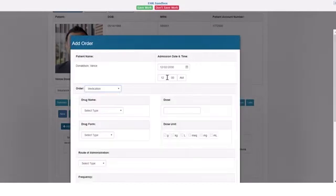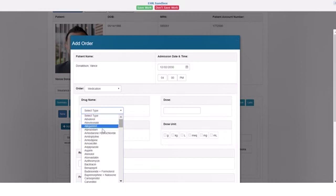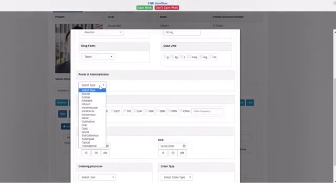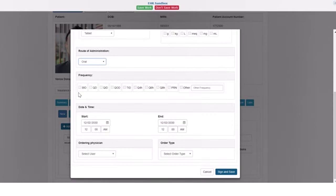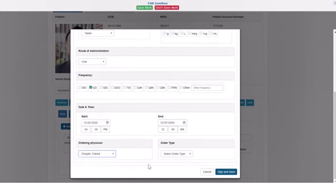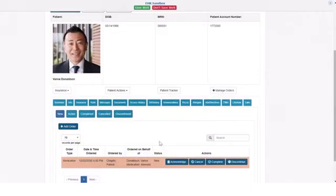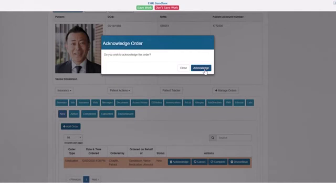To add a medication order, you can select the drug from a list of the top 100 commonly prescribed medications. Select the form of the drug, the dose, the route of administration, and frequency. You will select the ordering function, the physician, the type of order, and read back and verified. Then you can acknowledge the order, and when acknowledging it, it moves to the active tab.